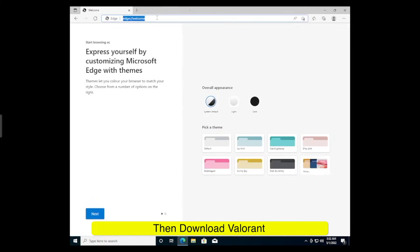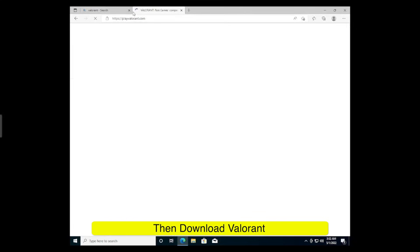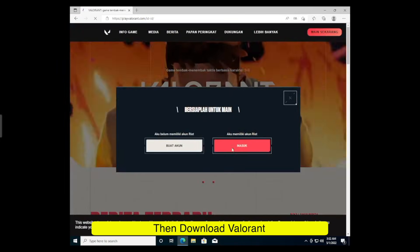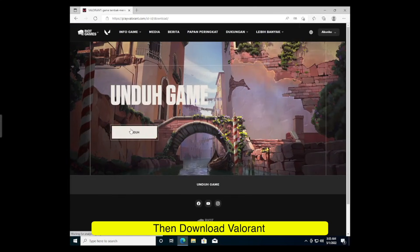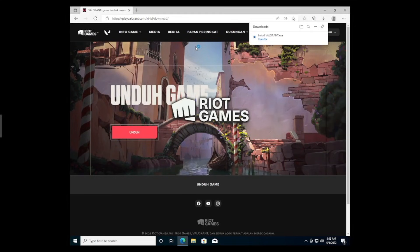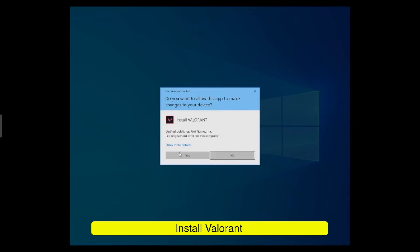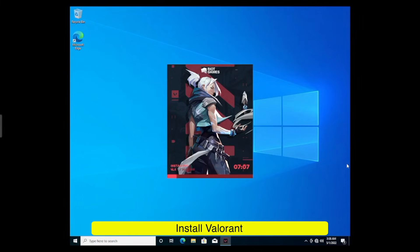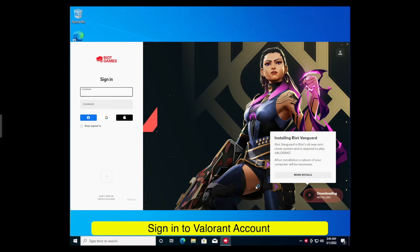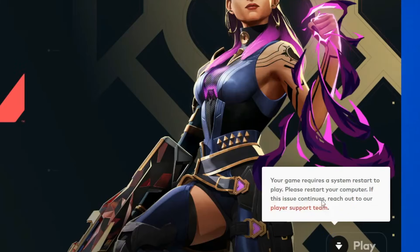And the next step, please download Valorant on their official website. Install Valorant, please update Valorant, and restart Windows.